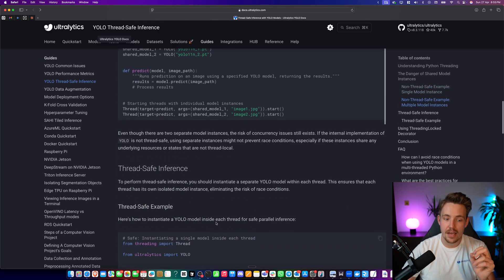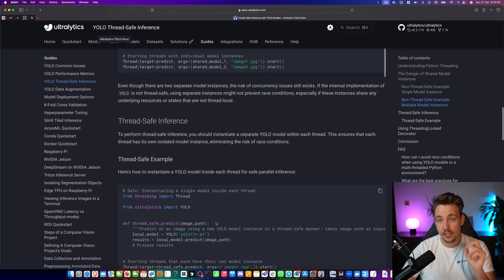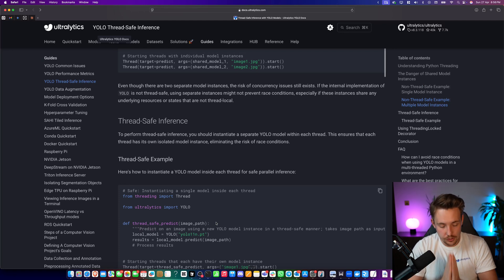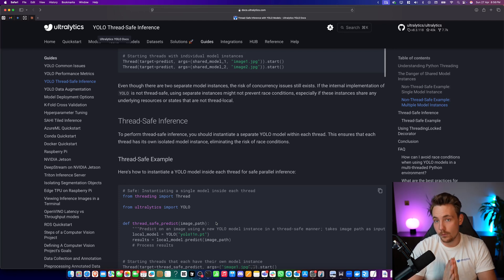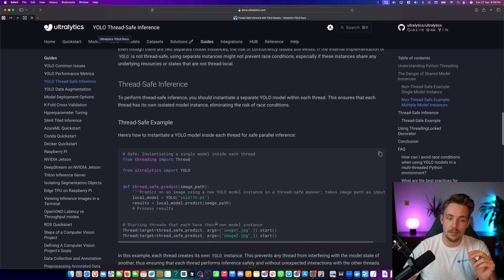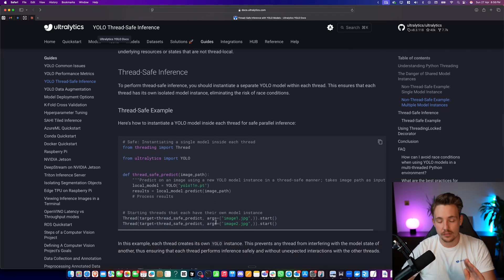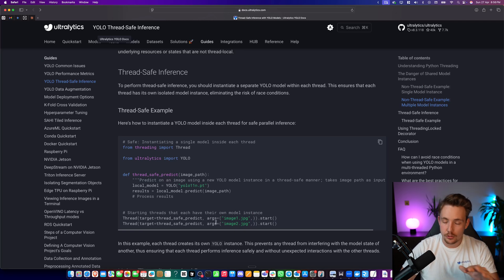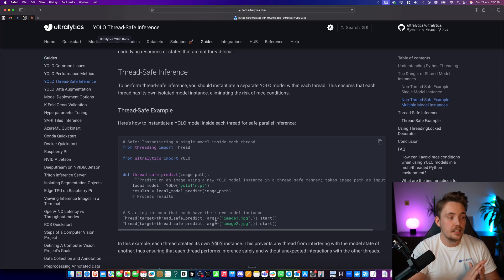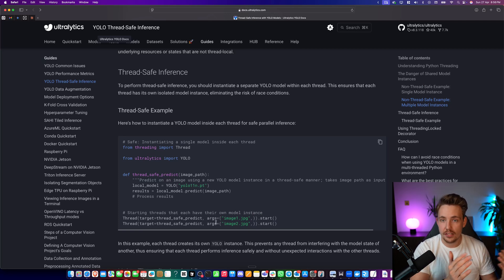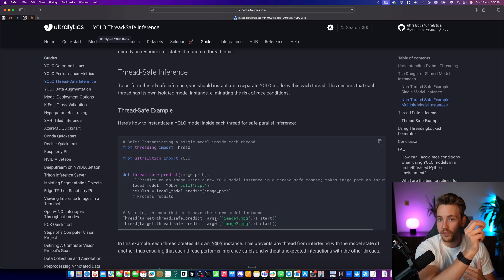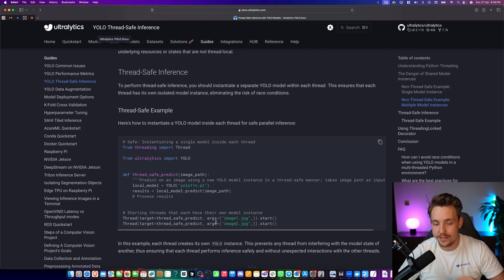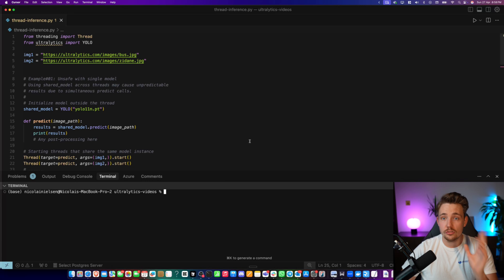Then we have thread safe inference. This is very important. Again, you need to understand how threading works. It's very powerful when you build computer vision systems. And this is a more thread safe example. So definitely go for these ones. If you have multiple cameras, you want to create multiple instances of your models. Maybe you want to do completely different processing or analysis for different use cases. So then you have one thread doing one use case, another thread doing another use case, and so on.